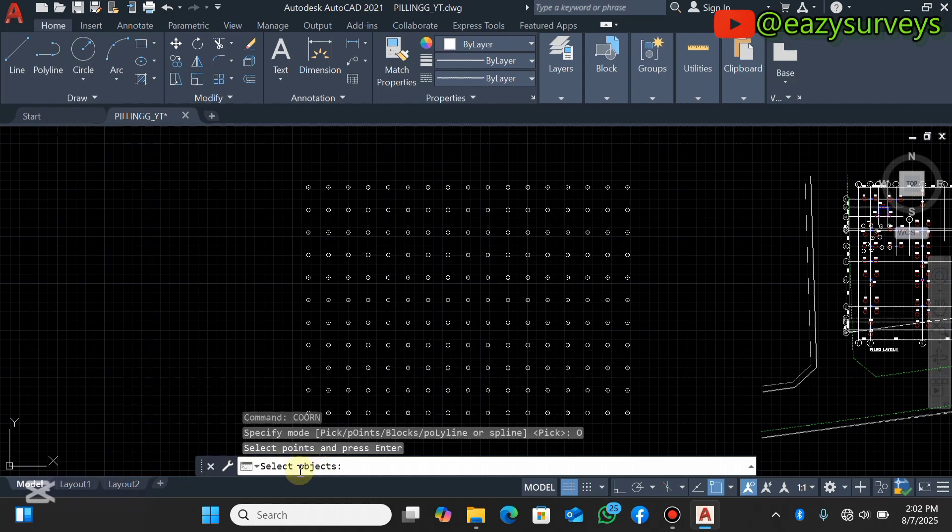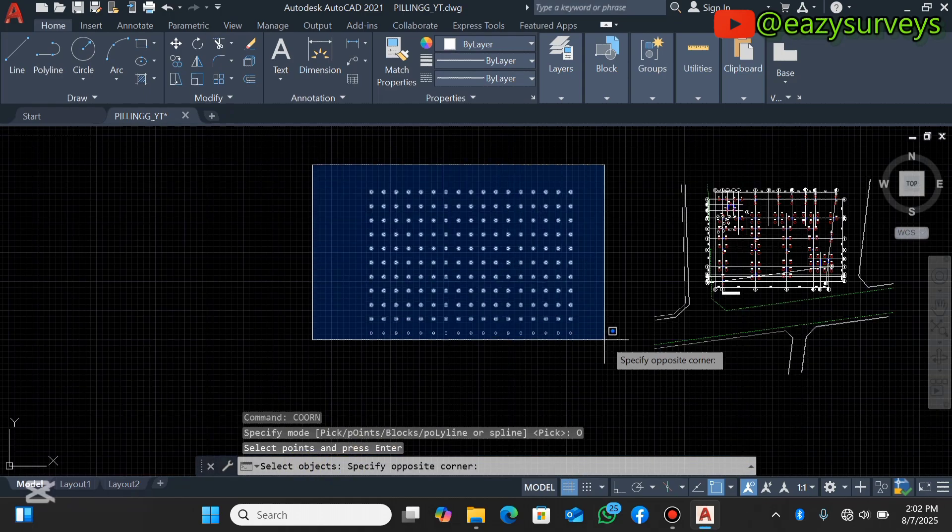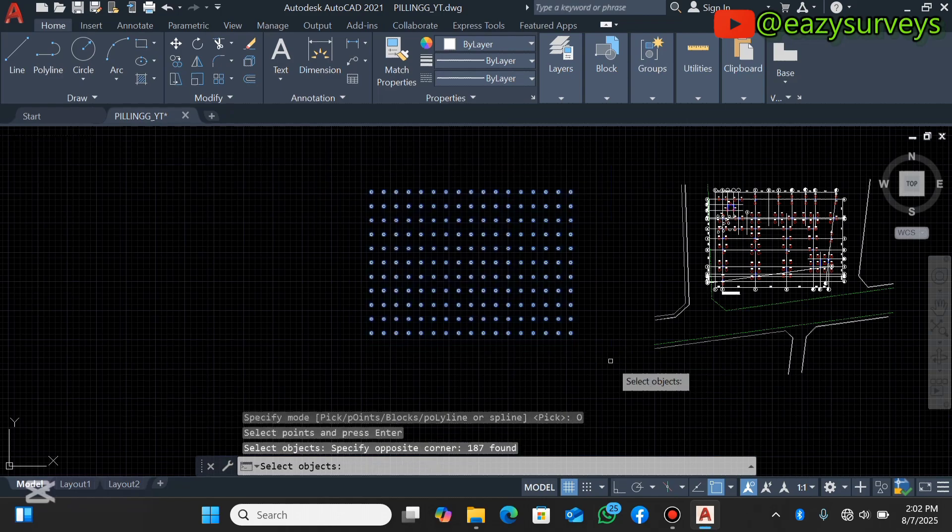Then you'll see the next instruction is to select objects. So what you will do is to highlight all of the objects you want to extract and export to Excel.